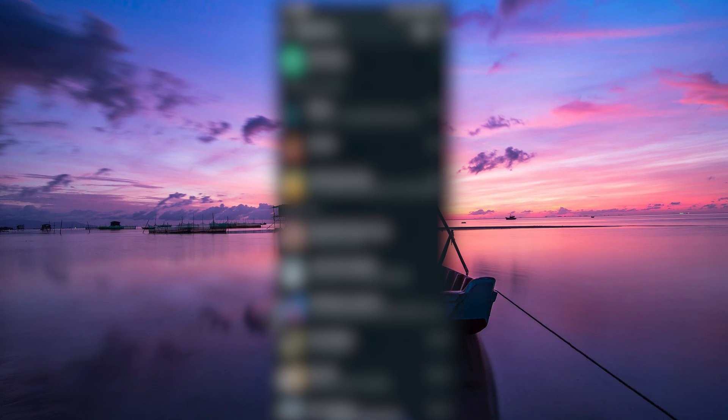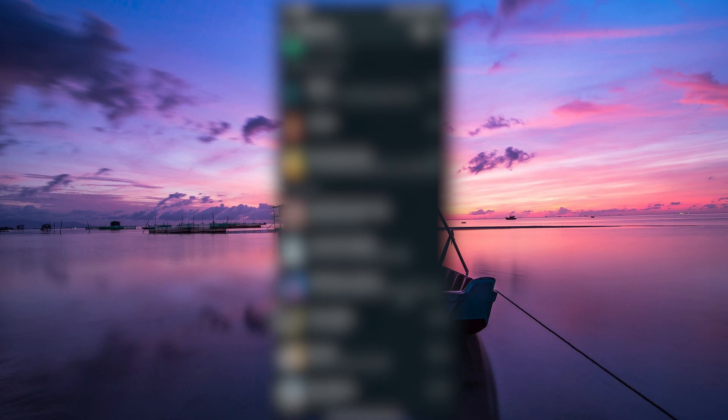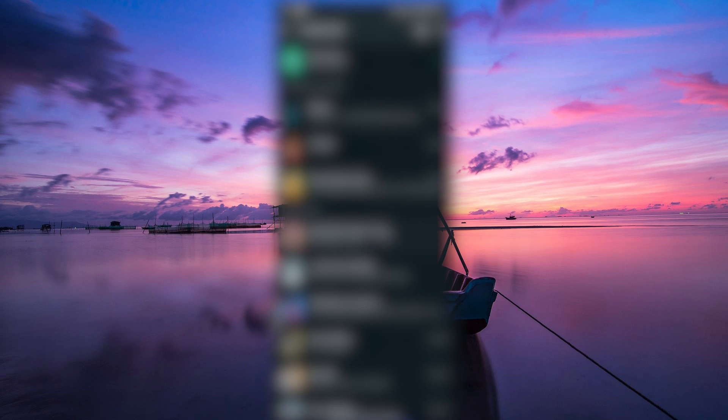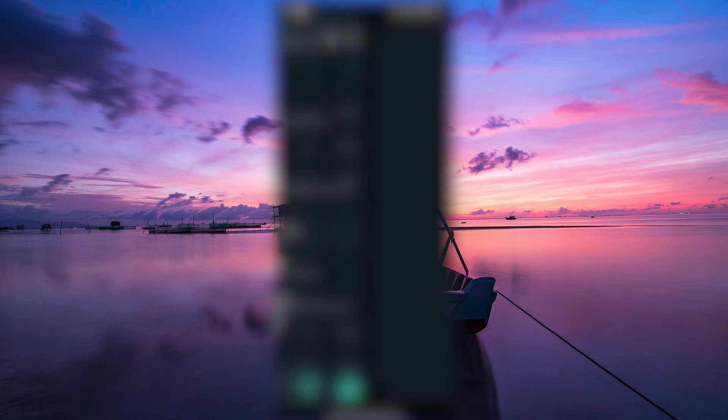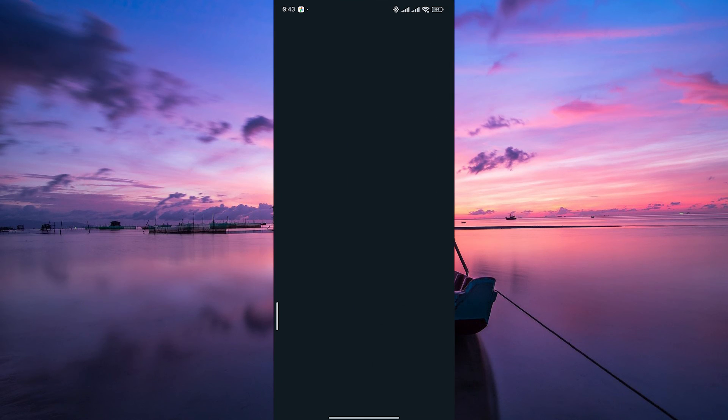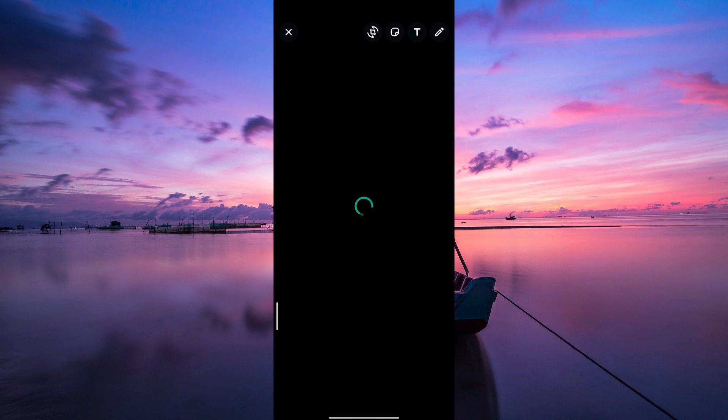WhatsApp will open with your selected video ready to share. Choose the contact or group you want to send the video to, add a caption if you like, and hit the Send button.